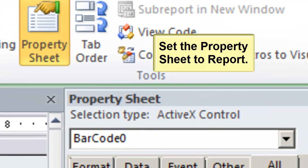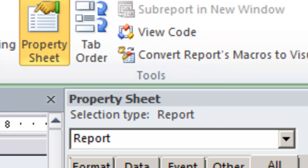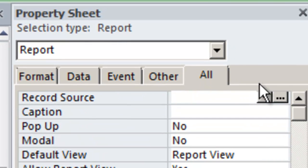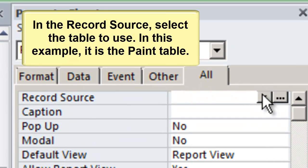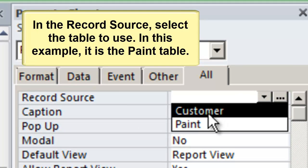Set the Property Sheet to Report. In the record source, select the table to use. In this example, it is the Paint table.